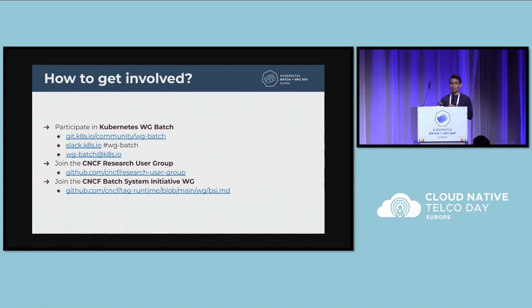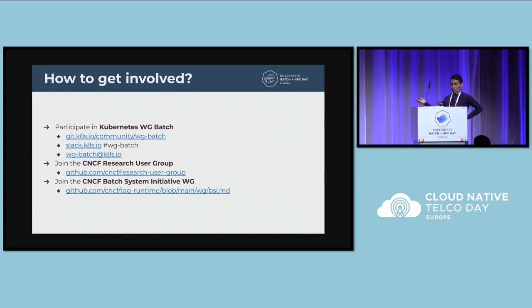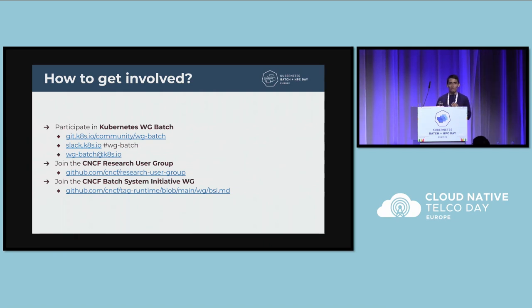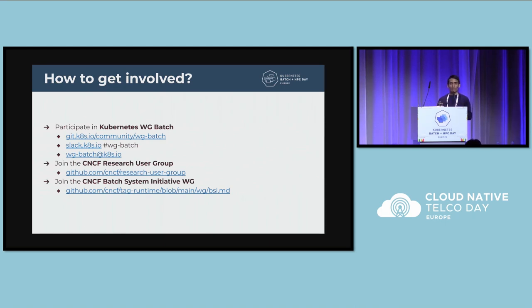This HPC and Batch Day is run by a few groups that are official parts of CNCF or the Kubernetes project. One of them is the Kubernetes Working Group Batch. The Kubernetes Working Group Batch is a space where both contributors — that is, Kubernetes developers — but also community members from a diverse number of projects and end users get together to discuss these topics: what's missing in Kubernetes, what can be improved, where can you collaborate, where could you contribute code in the batch domain.